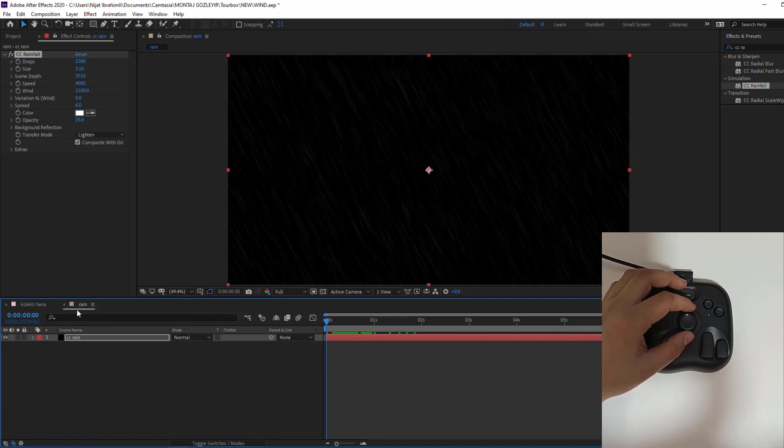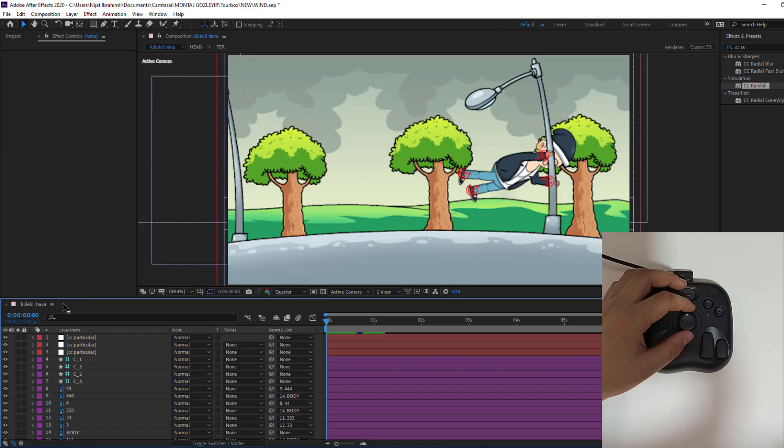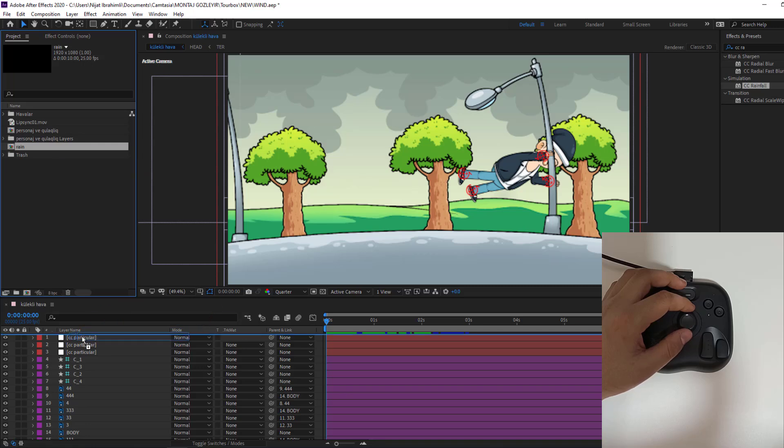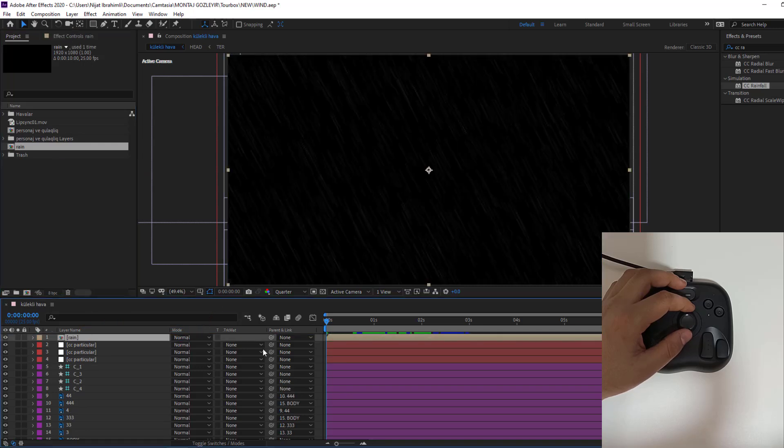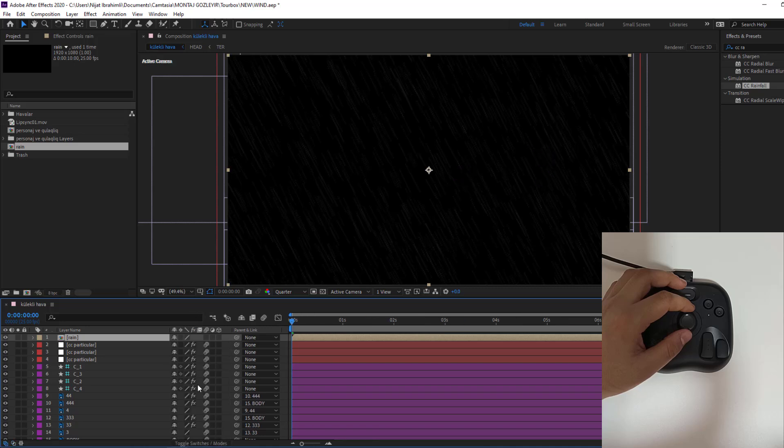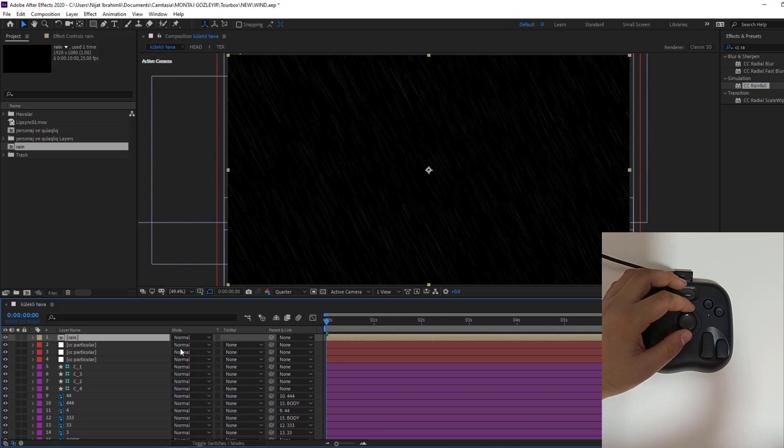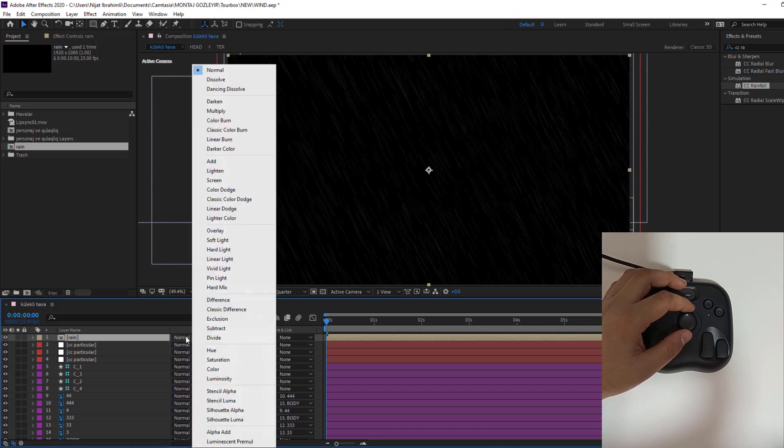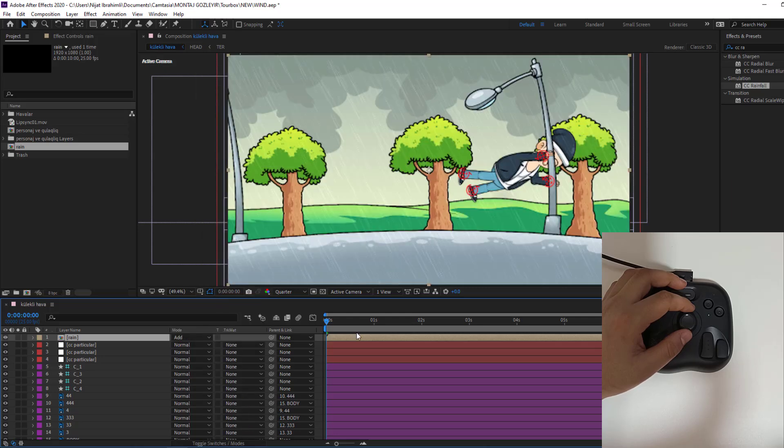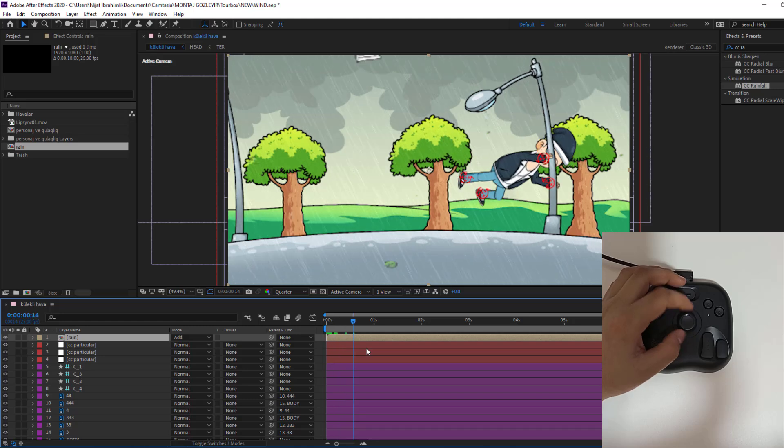And let's close composition, go to project and select this rain composition. Move inside our main composition. And let's go to normal. If you don't see this part, click toggle switch mode. And let's add, let's use add. Let's see. Nice.